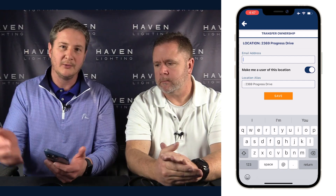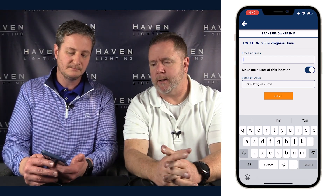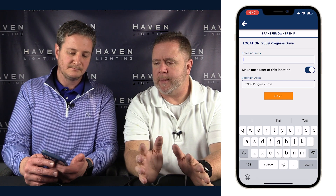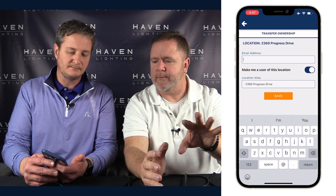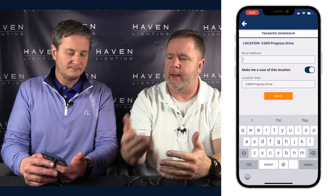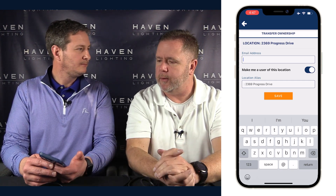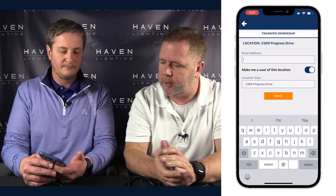Where it says Location Alias on the screen, you can rename the location. Even if it's called 'Home' for them, you can rename it 'The Smith's House' for you, so the name on your phone is different than the name on their phone — which is helpful if they just want to call it 'Home' on their end.